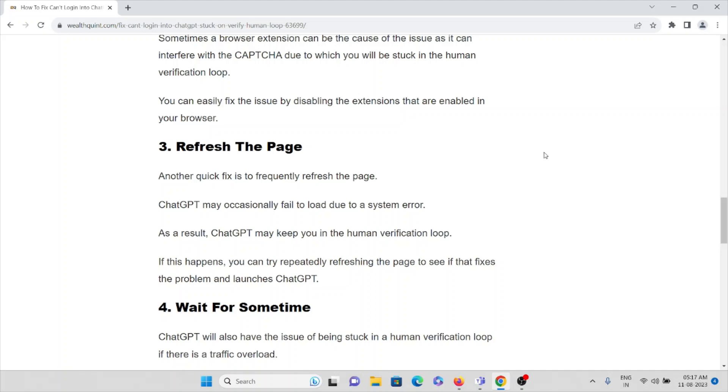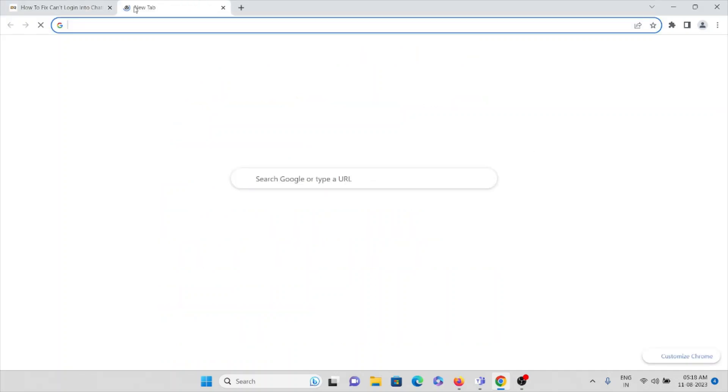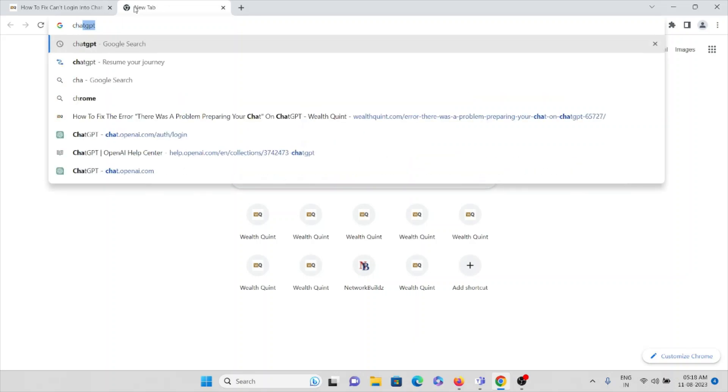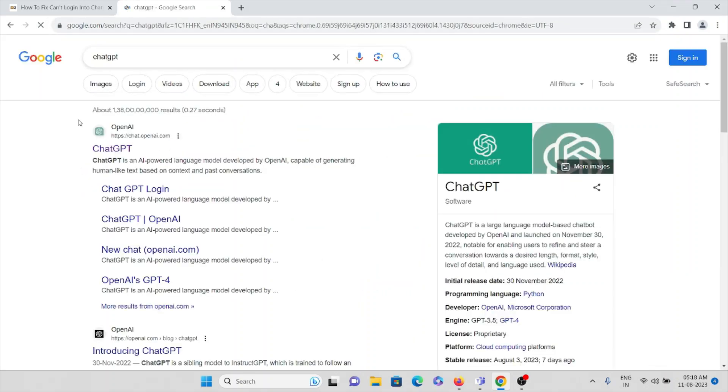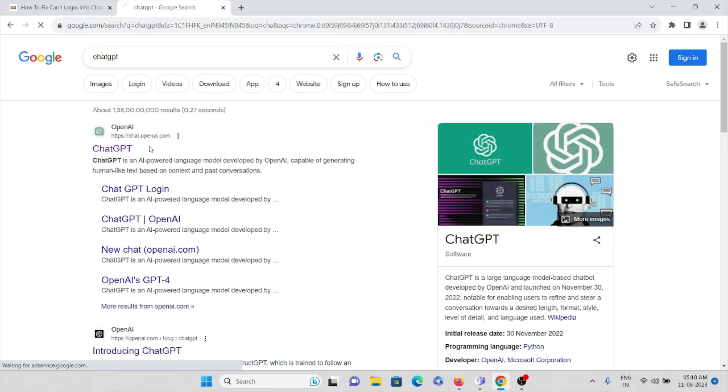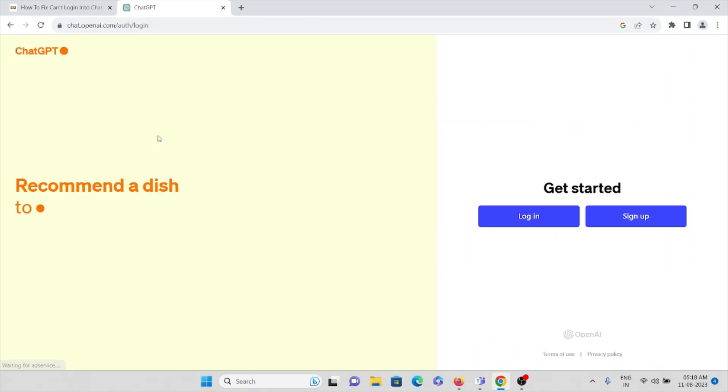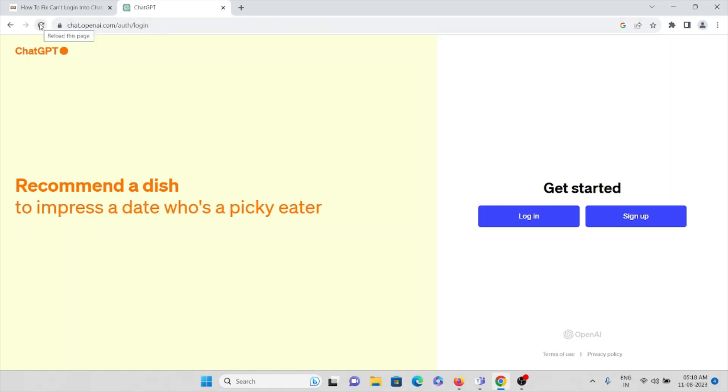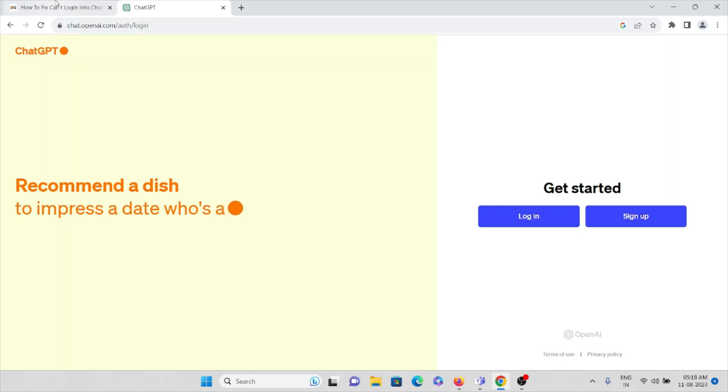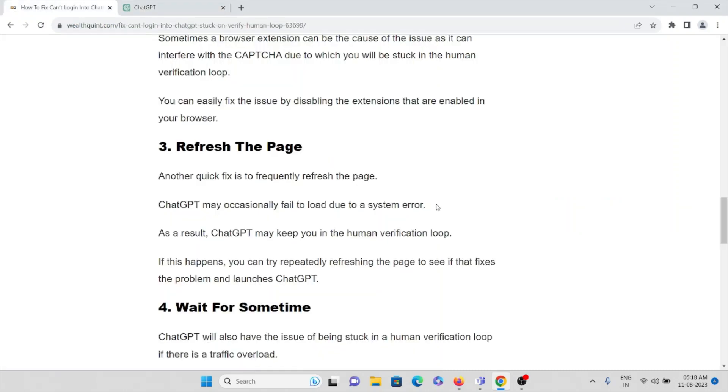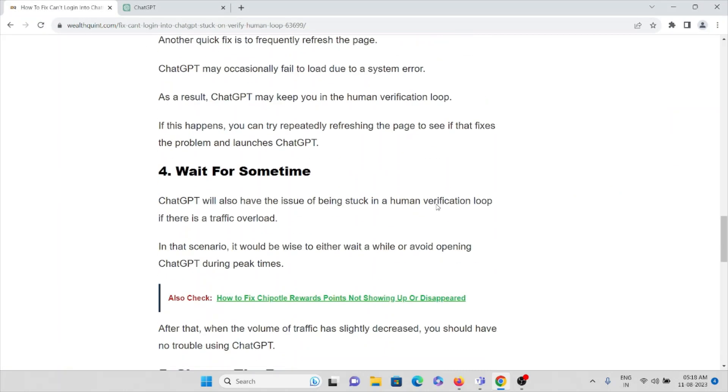If this happens, you can repeatedly refresh the page to see if this fixes the problem and launches ChatGPT. If this is the page you are trying to log in to, just try to click on reload this page, or you can just press F5 on your keyboard so that will refresh and reload the page.